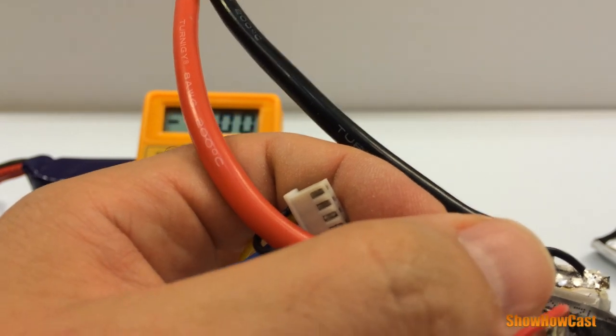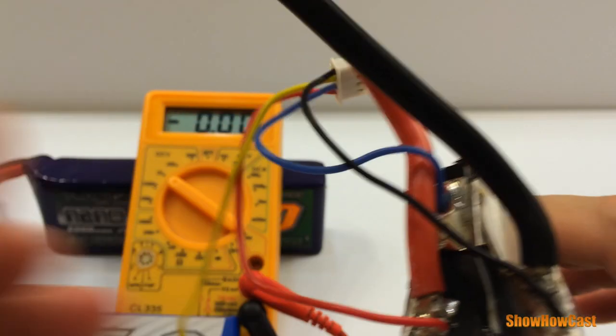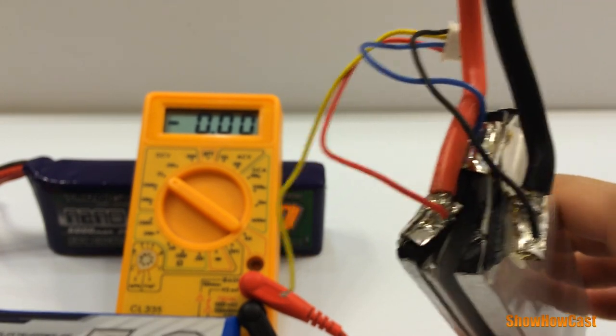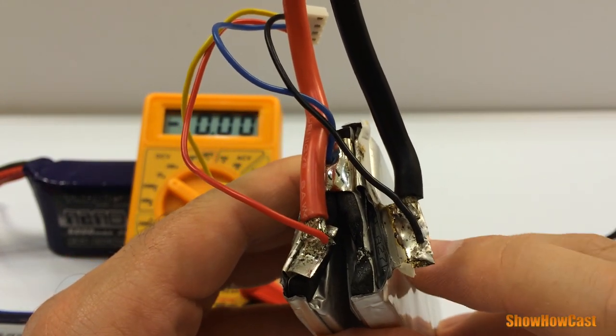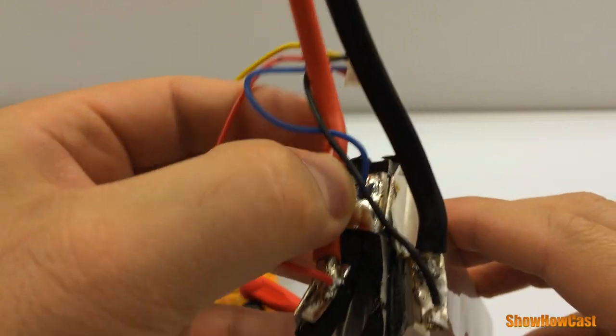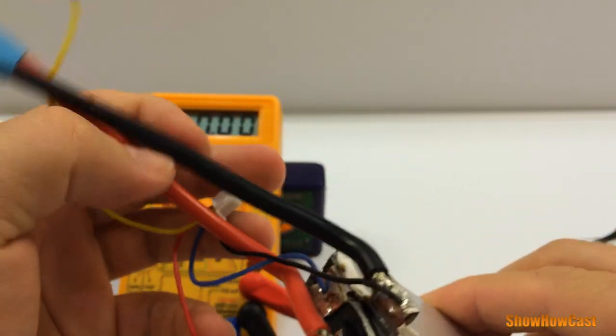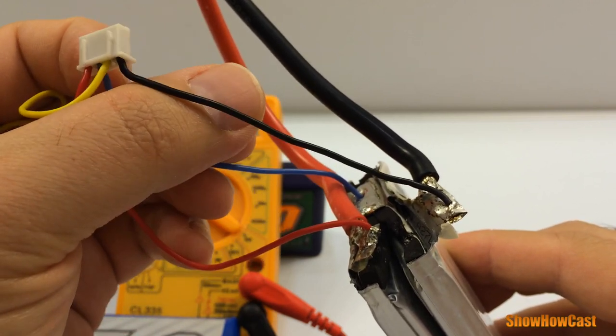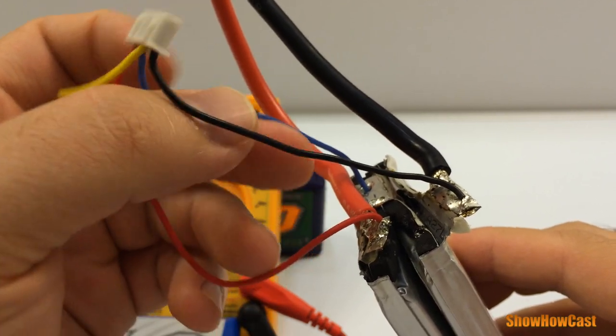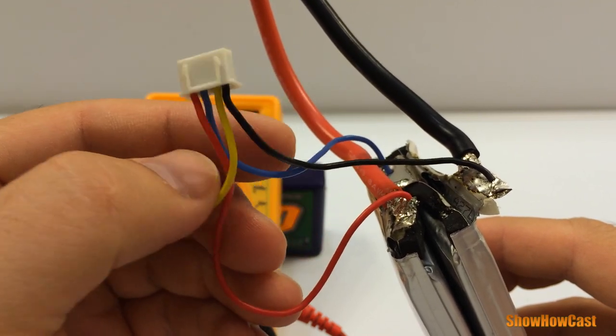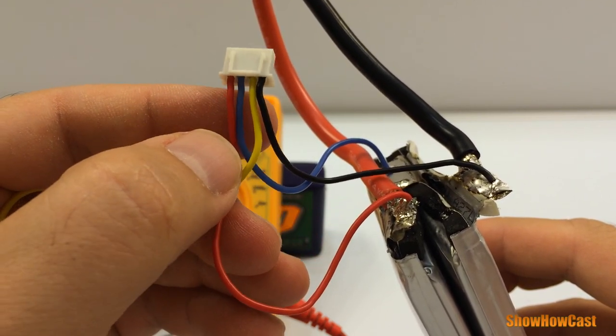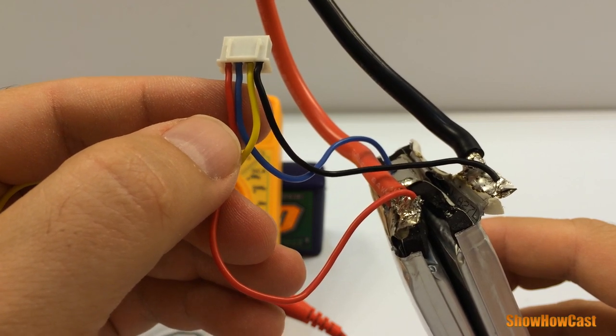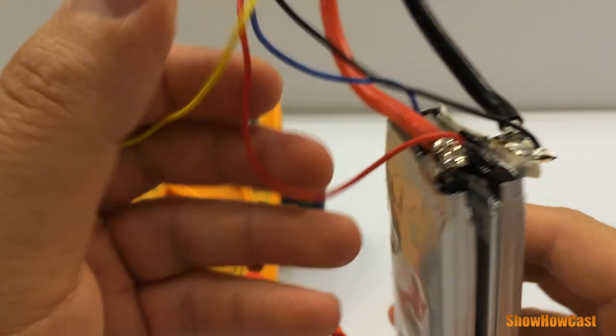Let me show you guys what we have so far. I have the negative of the first cell connected to the charging cable and to the common wire that goes to the balancing port. Now I'm gonna have to work with the positives. This being a 2S, I'm not gonna need the third cable which is the red one, so I'm gonna remove that entirely.